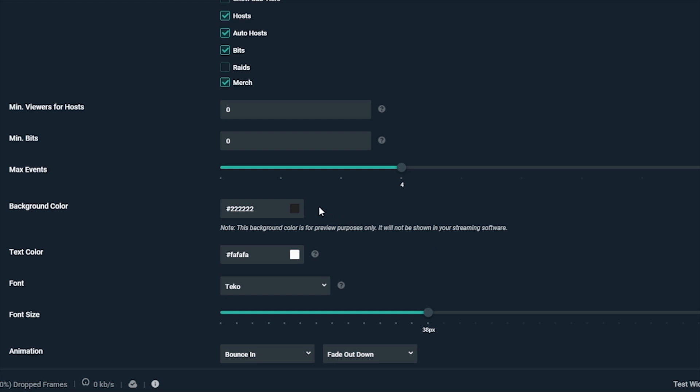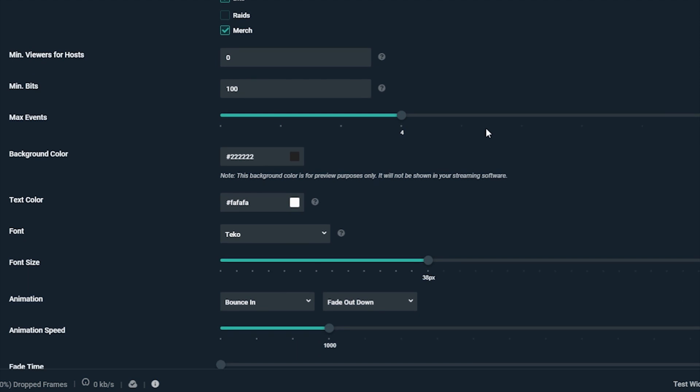Here you can set the minimum amount for a bit donation to show. You might want to show bits, but only if it's a significant amount, say over a hundred. Now bit donations which are lower than a hundred will not show on your event list.